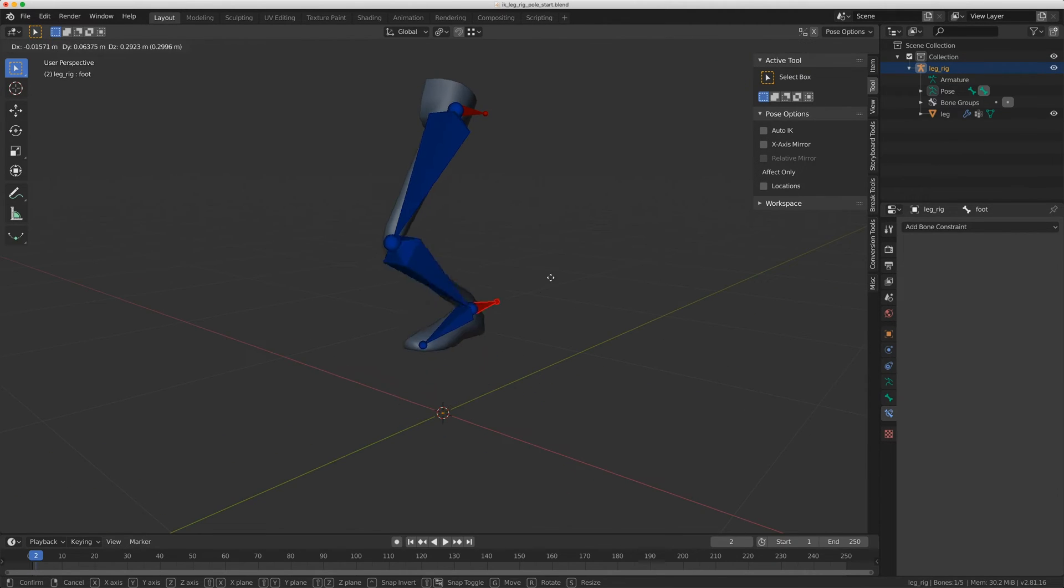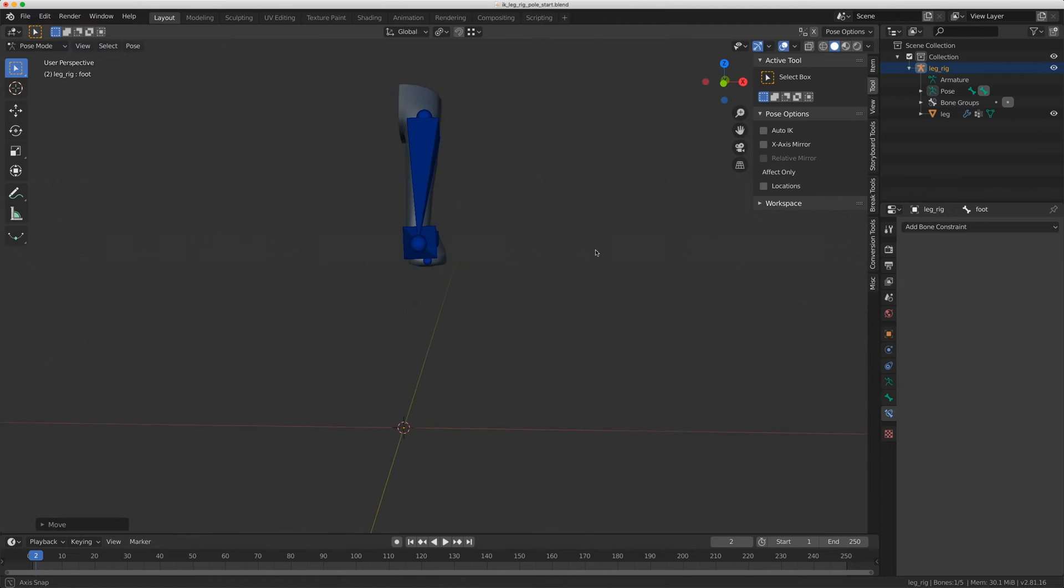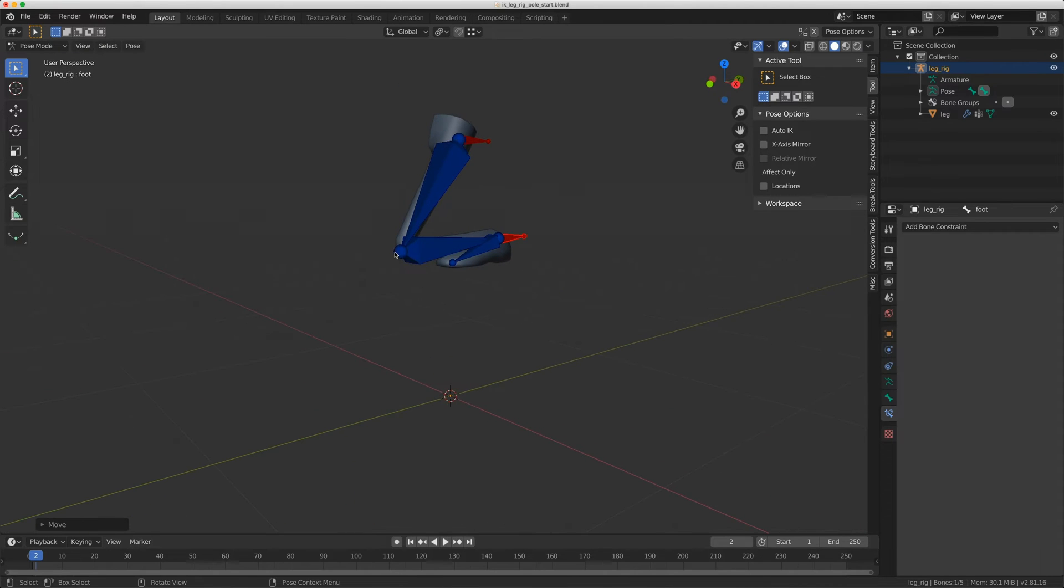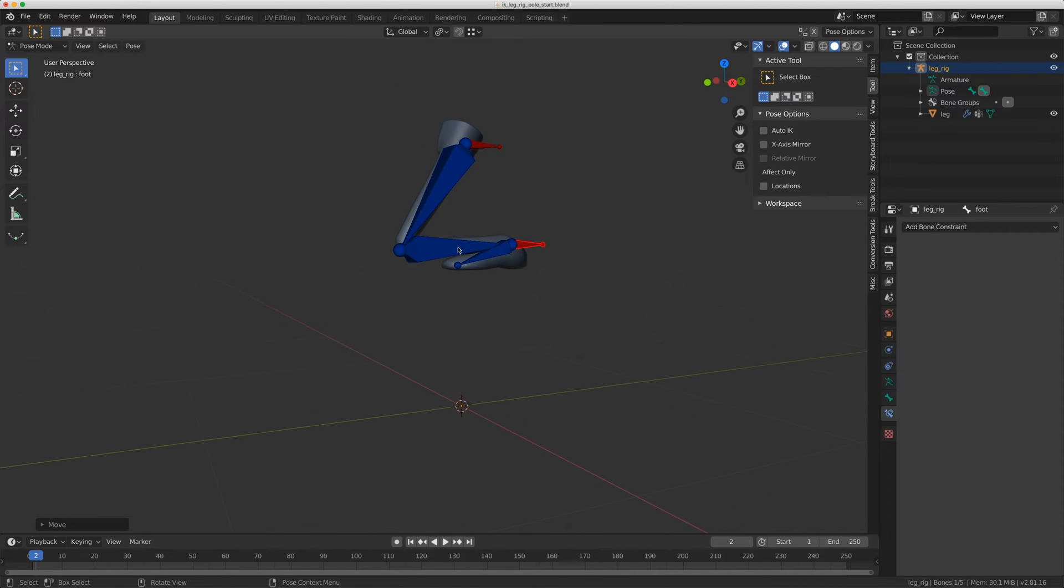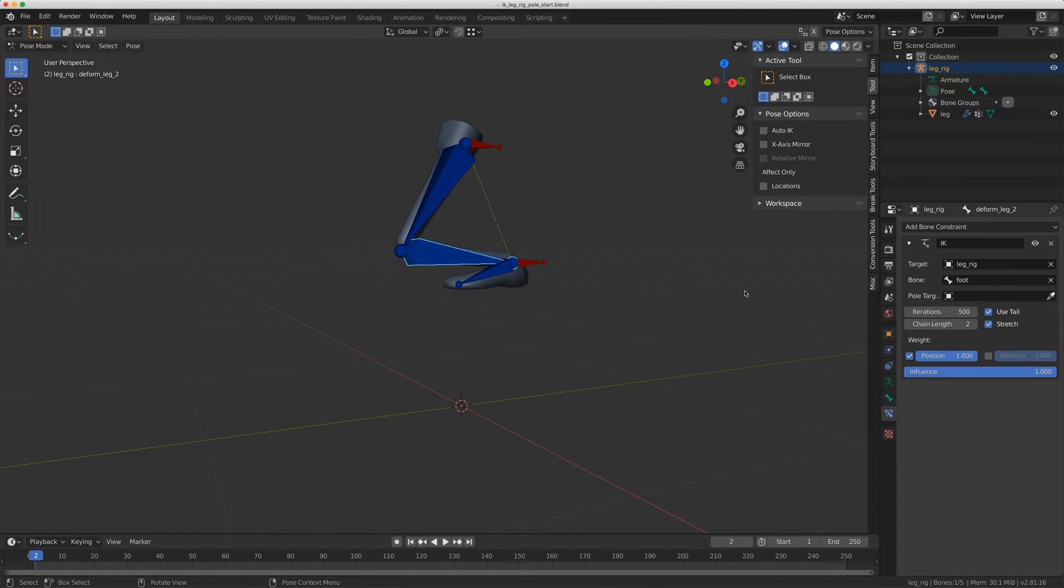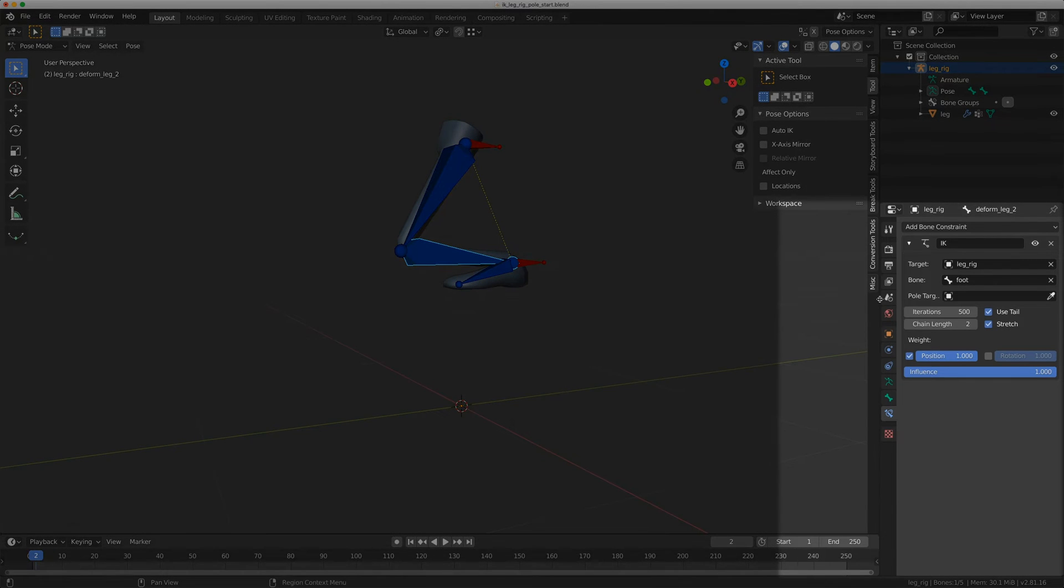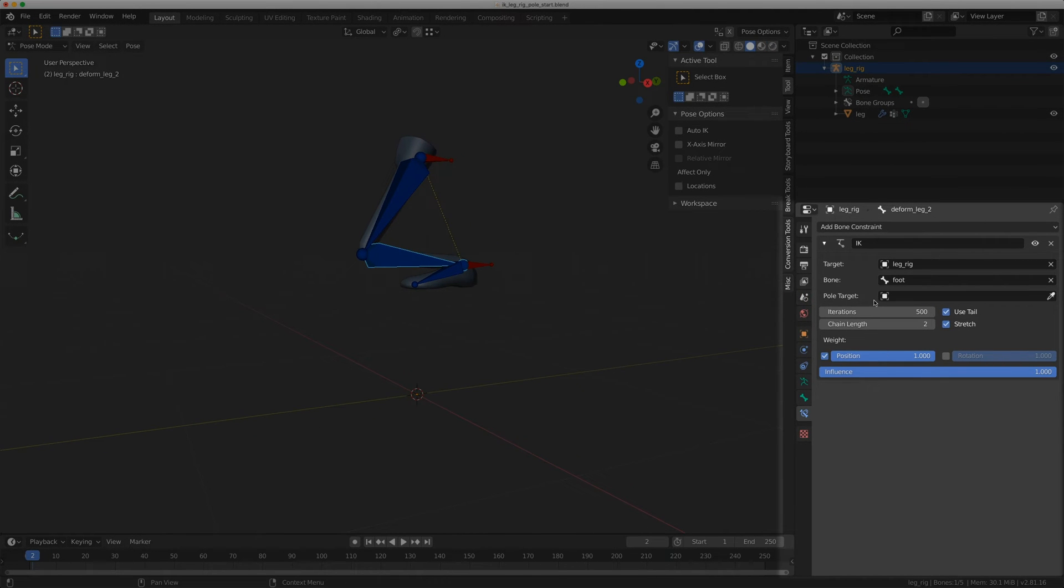So right now I can move this, but I cannot control the knee, unfortunately, and I need to add a pull vector or a pull target onto the IK to achieve this.